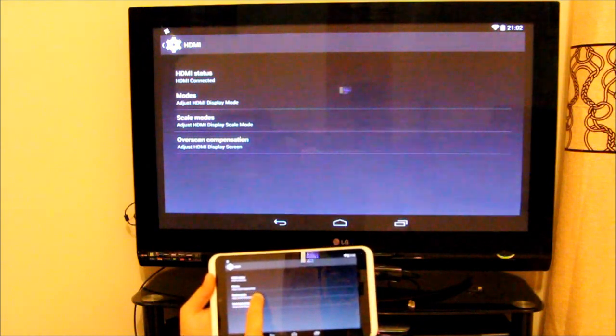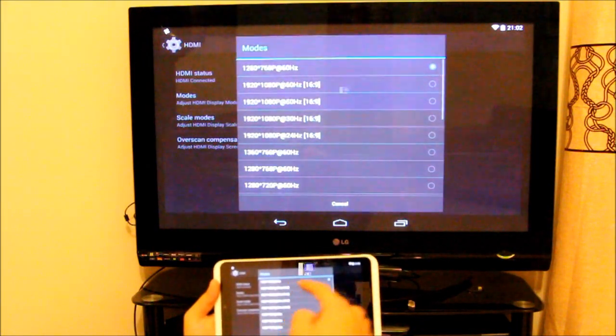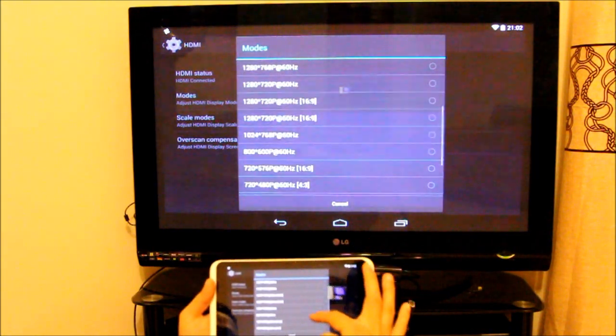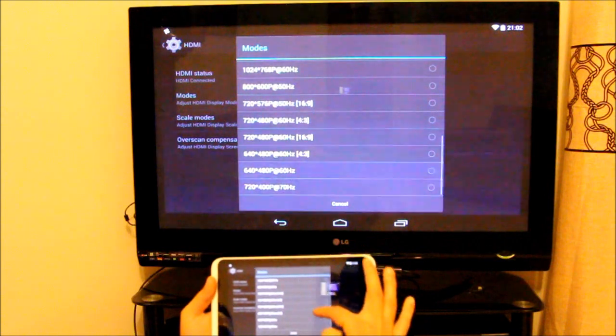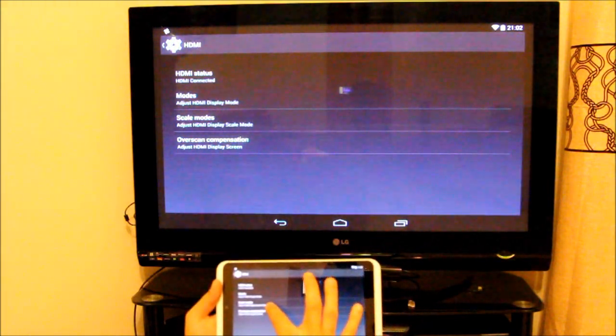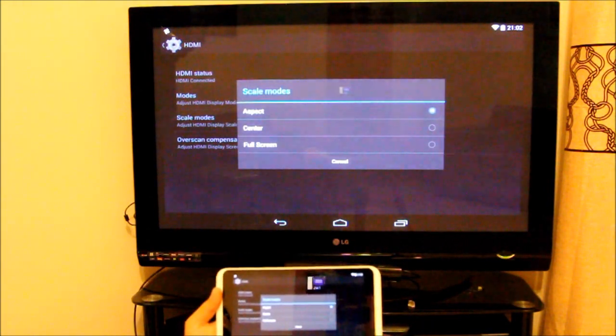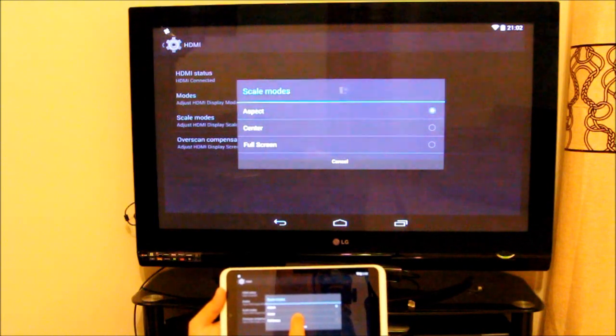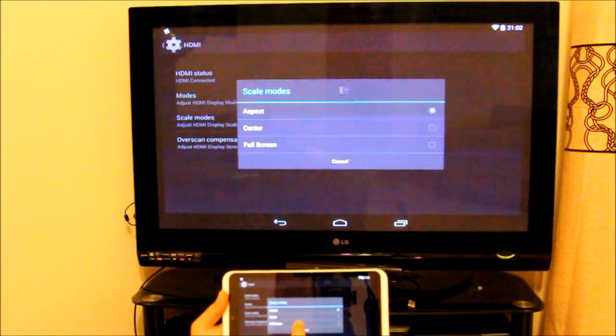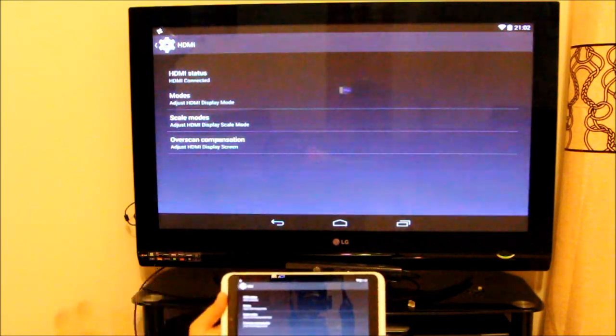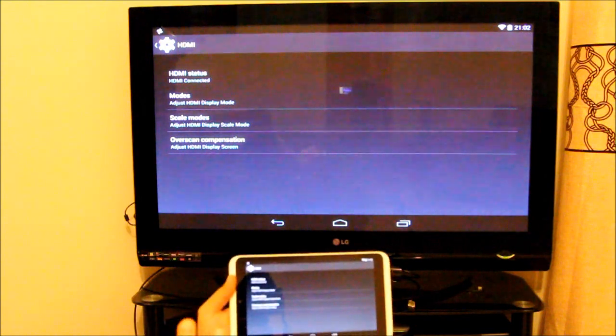You can set what resolution you want. You've got a list of things here you can select whatever you want, and also you can scale it as well. Do you want it to center screen or full screen? I wanted full screen. As you can see, it will now enlarge itself to suit your screen.